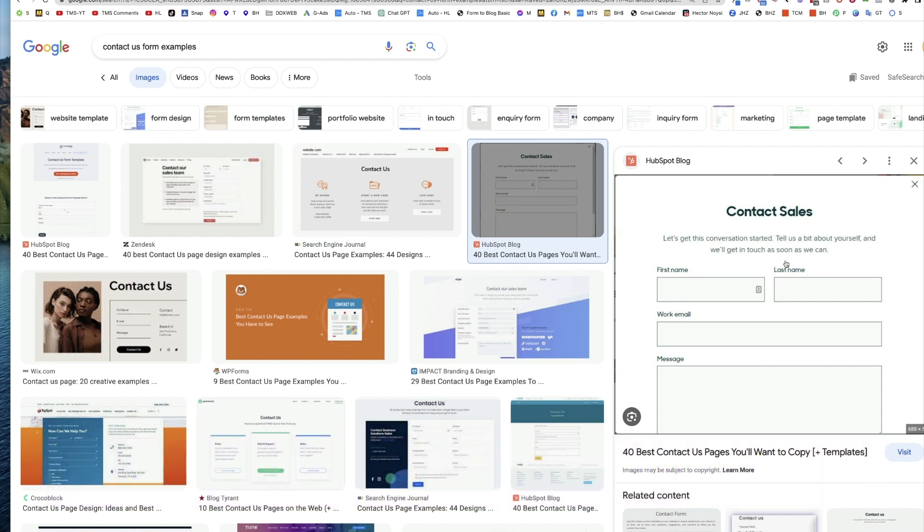We've seen these for the last 15 years - first name, last name, email, and what's your question? How can we help you? Where do you get that big message box from? Well, it doesn't come out of the box in HighLevel.